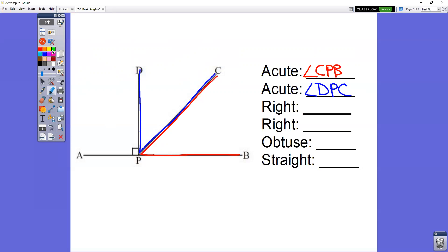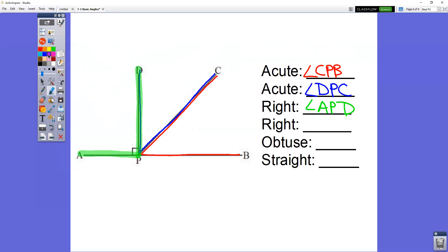Looking for a right angle — notice the little box in the corner; that tells you it's a right angle. This one is angle APD, or DPA. There is a second right angle that's harder to see — it doesn't have a box but you can tell it's a right angle: angle DPB, or BPD.